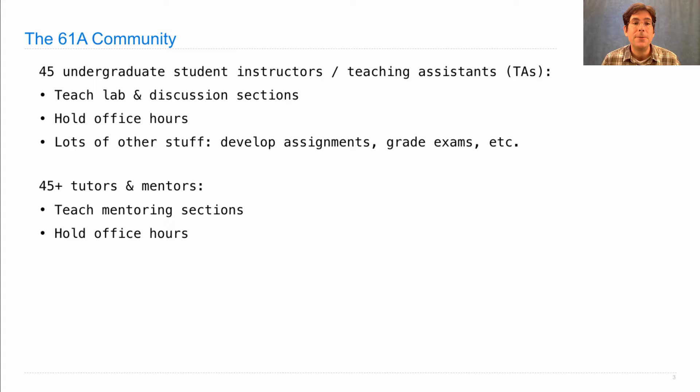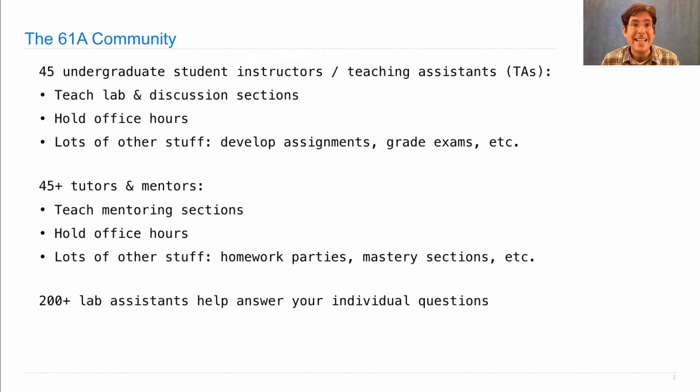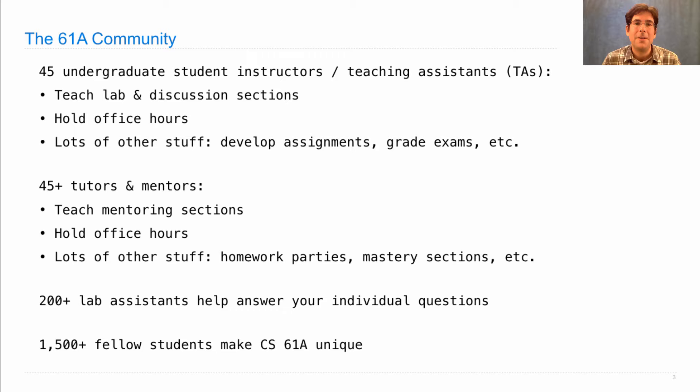Tutors also hold office hours and do lots of other stuff. In addition, we have more than 200 lab assistants. So they will be in your lab sections helping answer your individual questions.